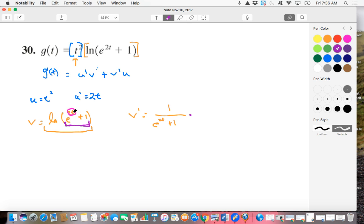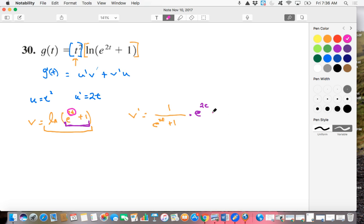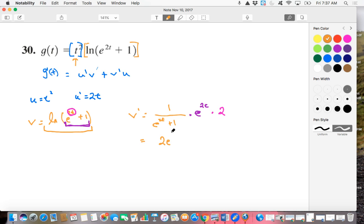Well, the derivative of E to the 2T is just itself. Derivative of 1 is 0. So the derivative of this inside part here is just E to the 2T. But then we have that chain rule going on up here in the exponent. So then we take the derivative of this inner function, and the derivative of 2T is just 2. So put this all together, and what do we have? Multiplication. We have 2E to the 2T all over E to the T plus 1.